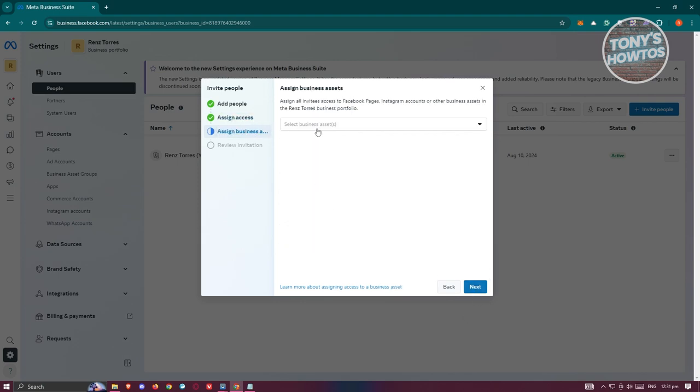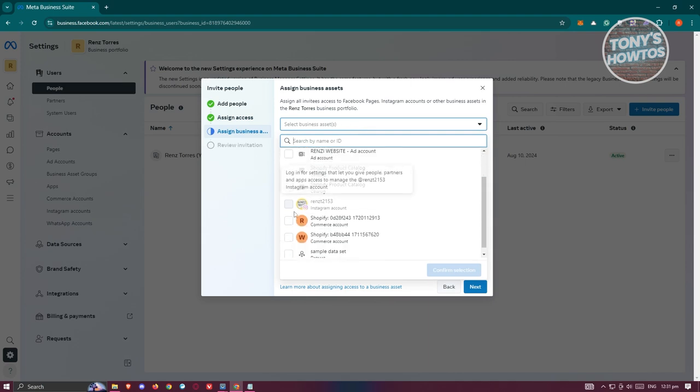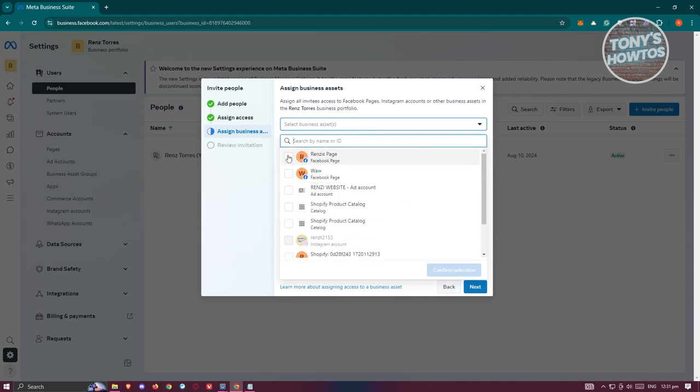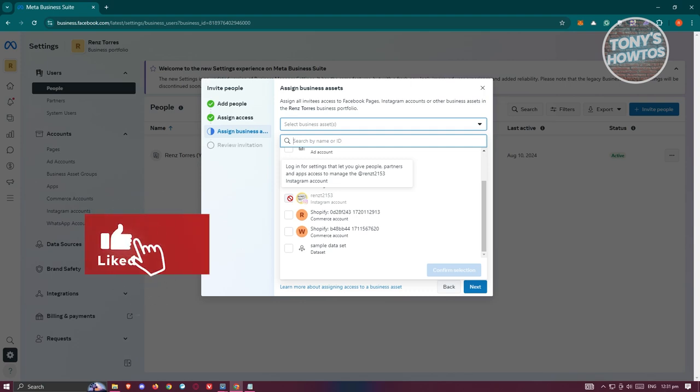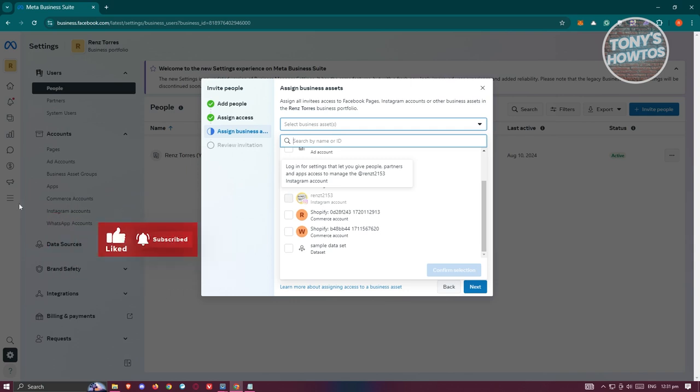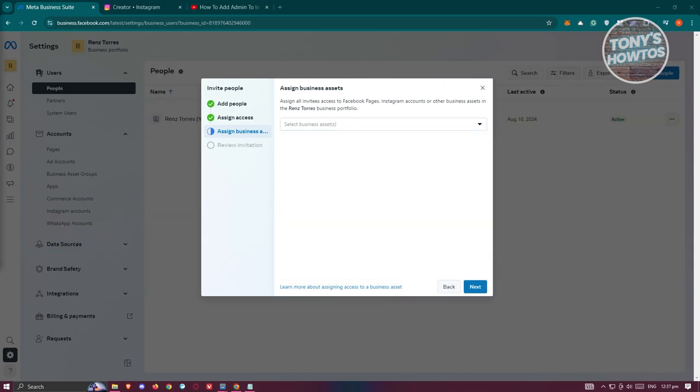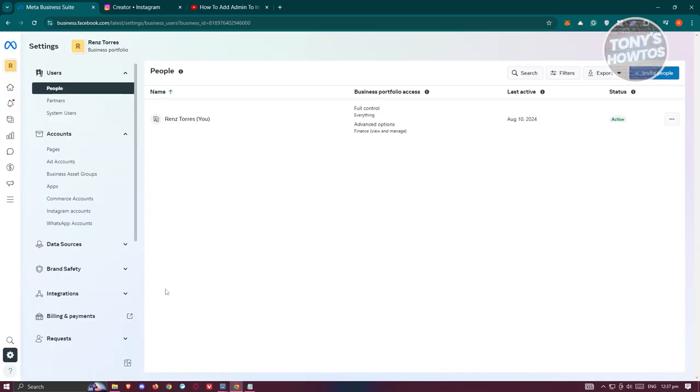From here, you need to assign the asset. Select your account - you should see your Facebook page as well as your Instagram account. Sometimes it's going to say log in for settings to let you give people, partners, or apps access to manage the Instagram account. If Instagram is disabled, you need to close this dialog. Click on the yes, close option.